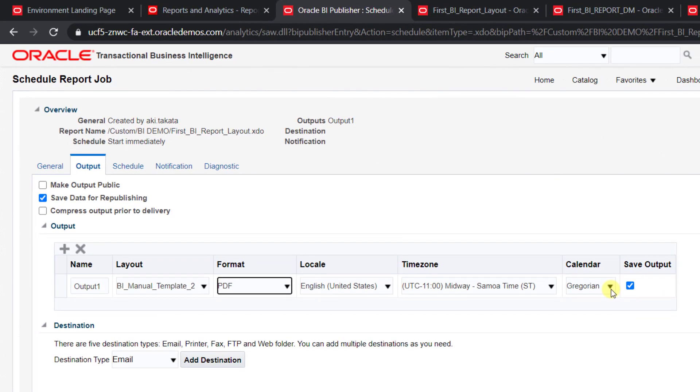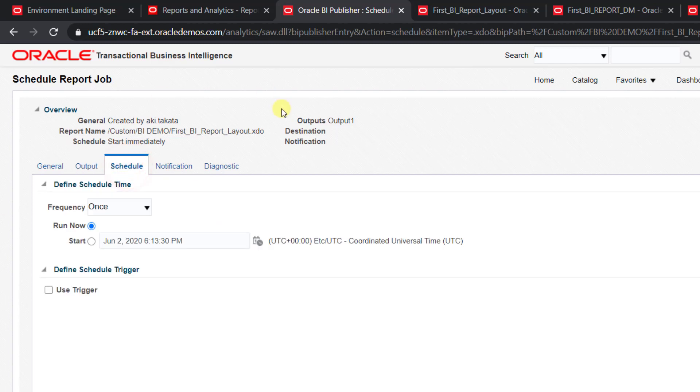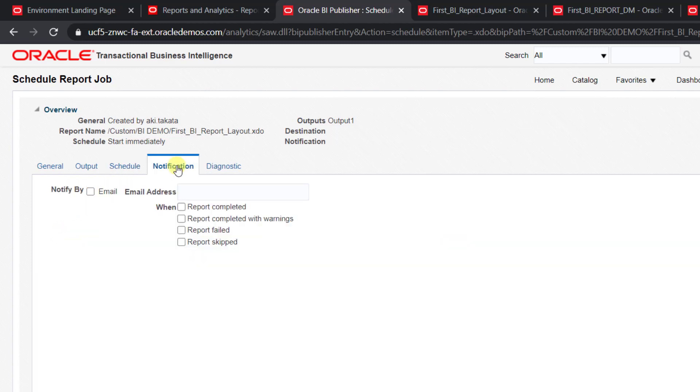Then, Save Output, because I want to save the output. And Schedule. Schedule means when you want to start that particular job. You can select tomorrow's date also, so the report will schedule tomorrow automatically. I'm selecting Run Now because I want to run it now. Then you have here one more option: Notifications.